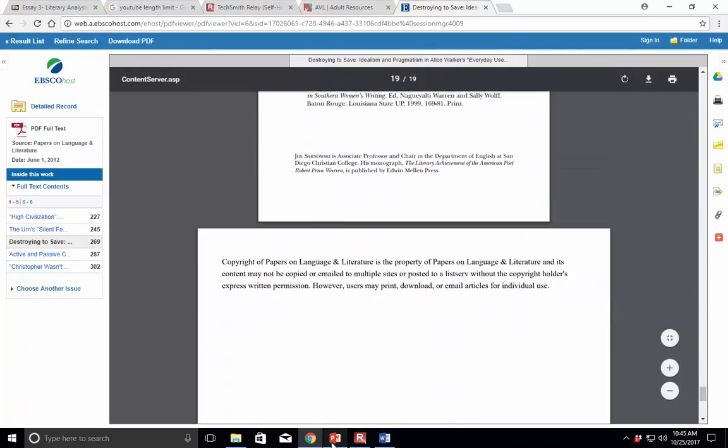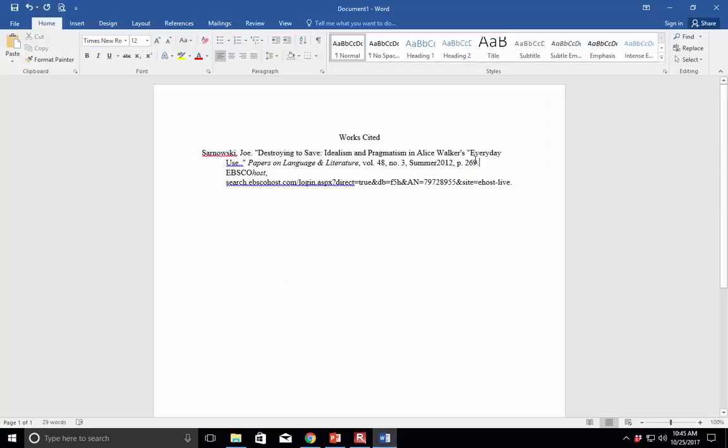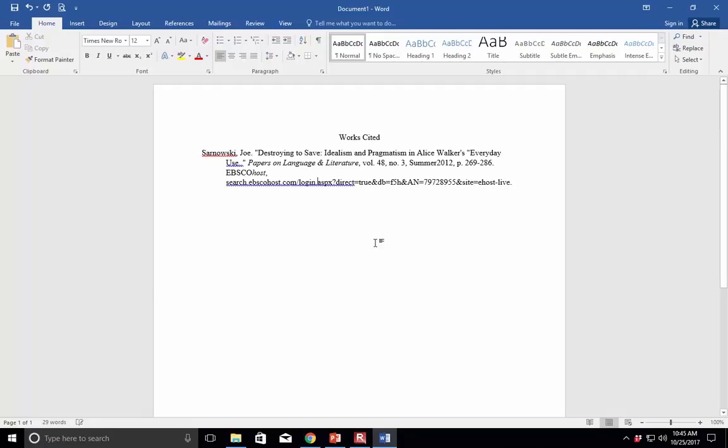So we do have to make one change there. I don't know why the computer did that, but anyway, we'll just fix it right quick. And there you go. So let's say you're citing 275. You would have a signal phrase quote, Sarnowski, 275. And that's how it works with citing literary journals.